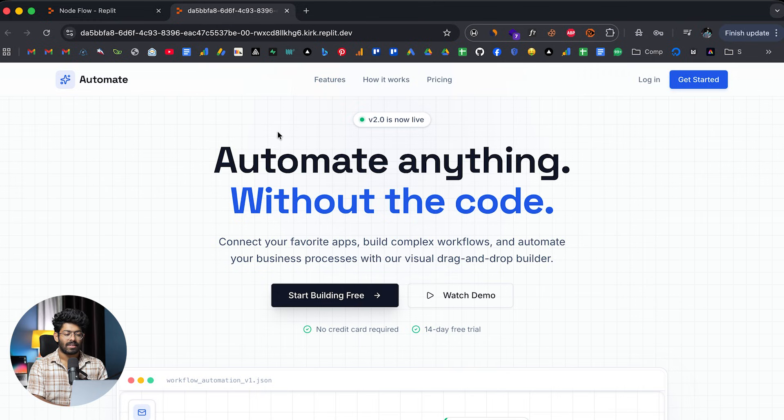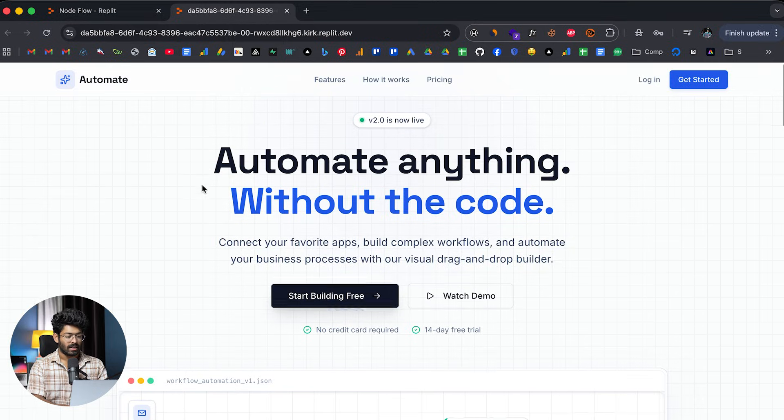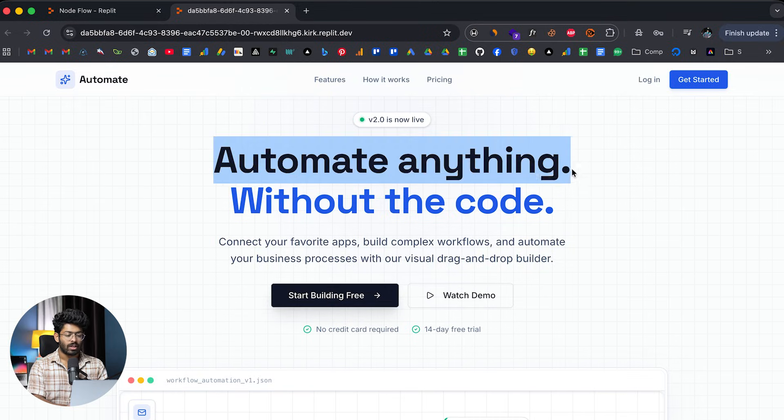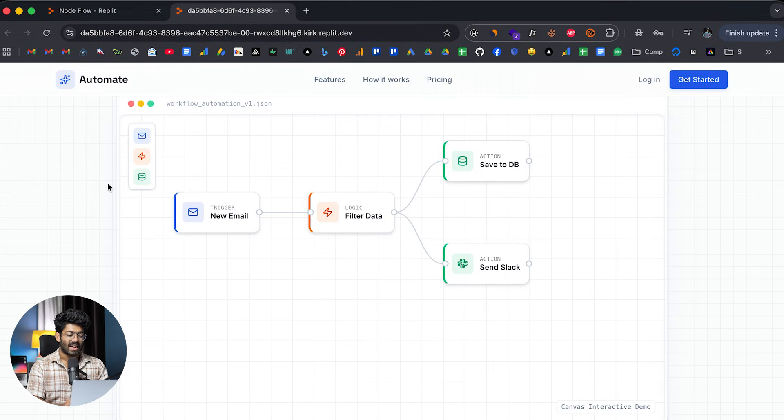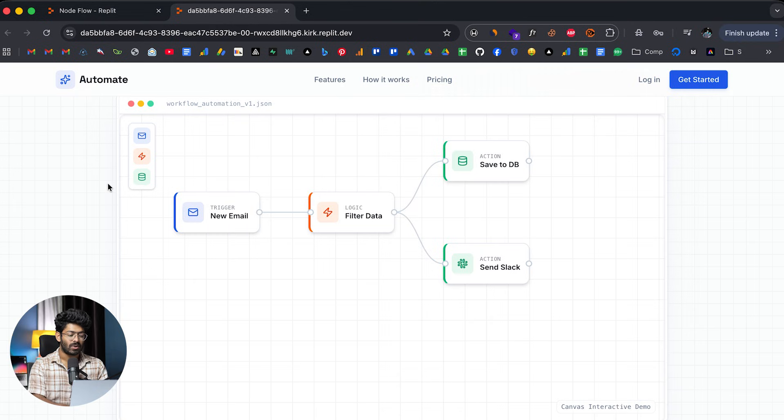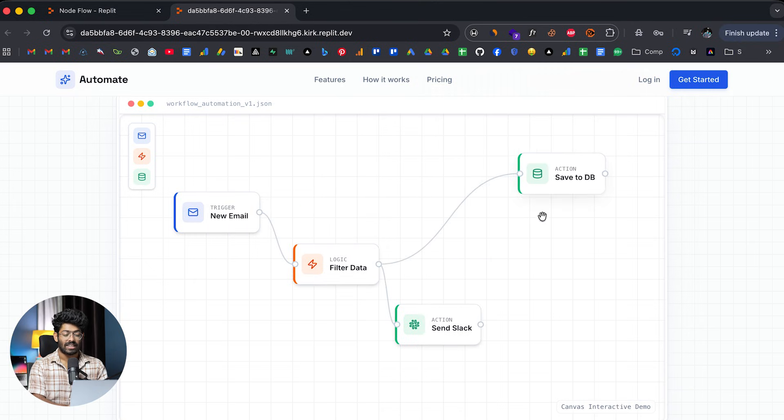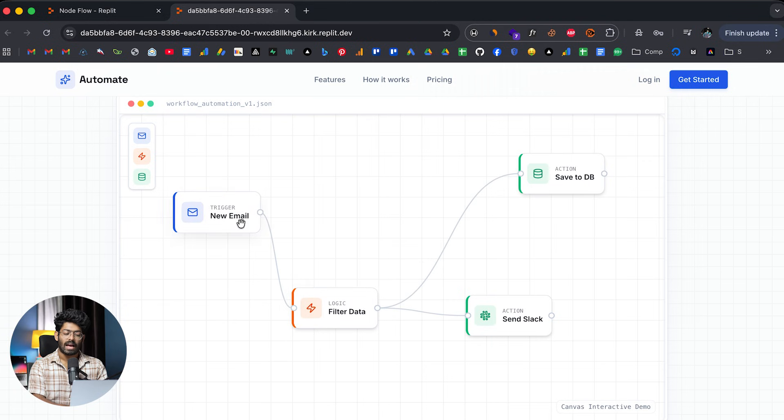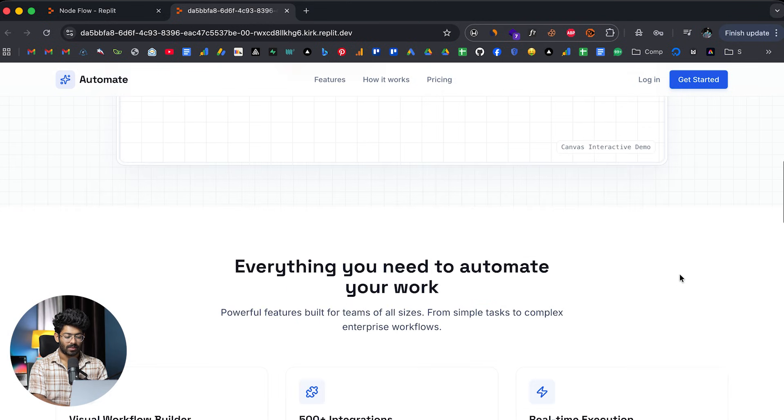So this right here is the landing page that the AI has created for our automation platform. It says automate anything without the code. And again, I actually like this typography and also this grid background, by the way. And again, we asked the AI to include an interactive node builder. And there you go. It is truly interactive and I can move things around. And also I like the styling of these nodes as well.